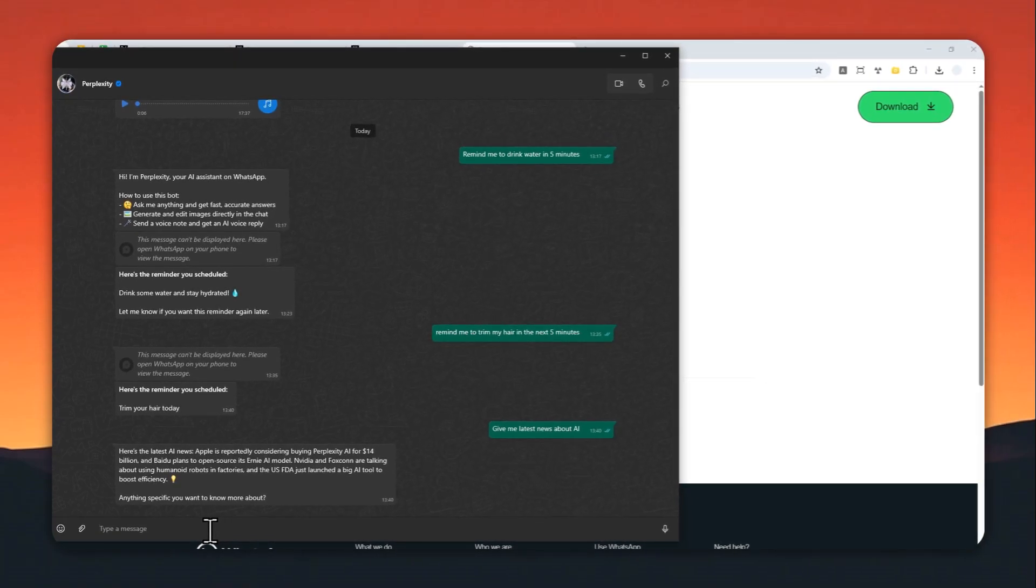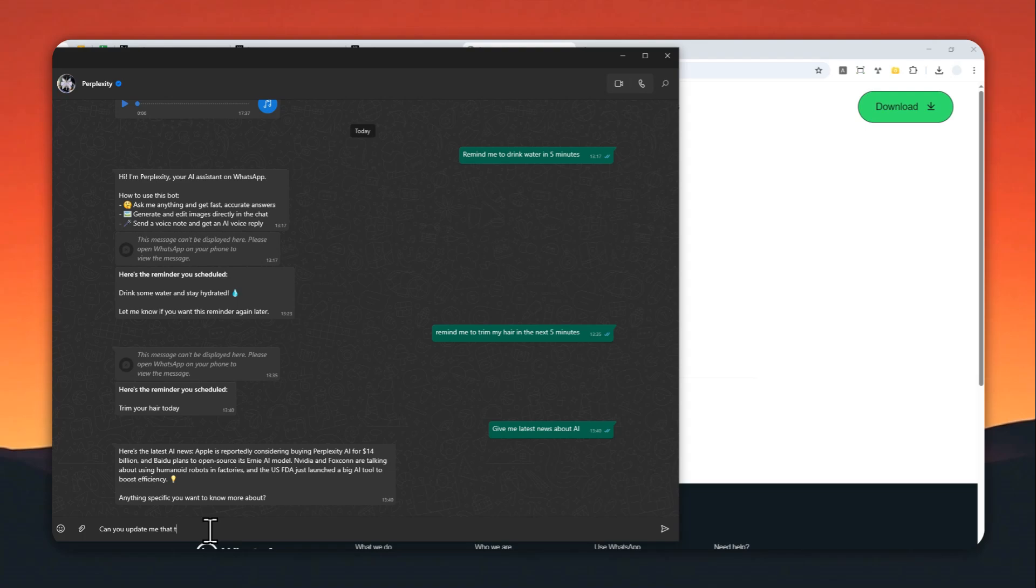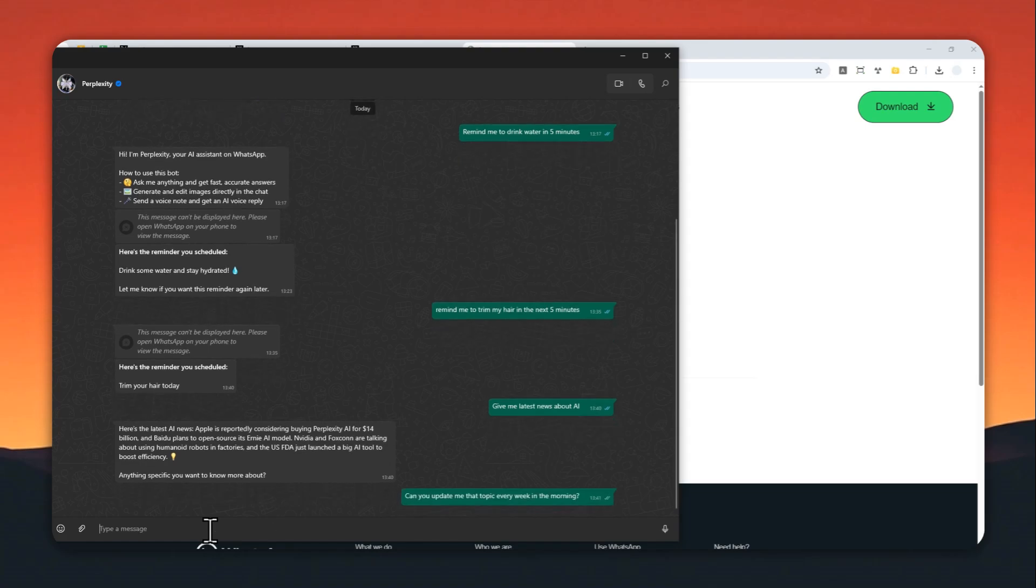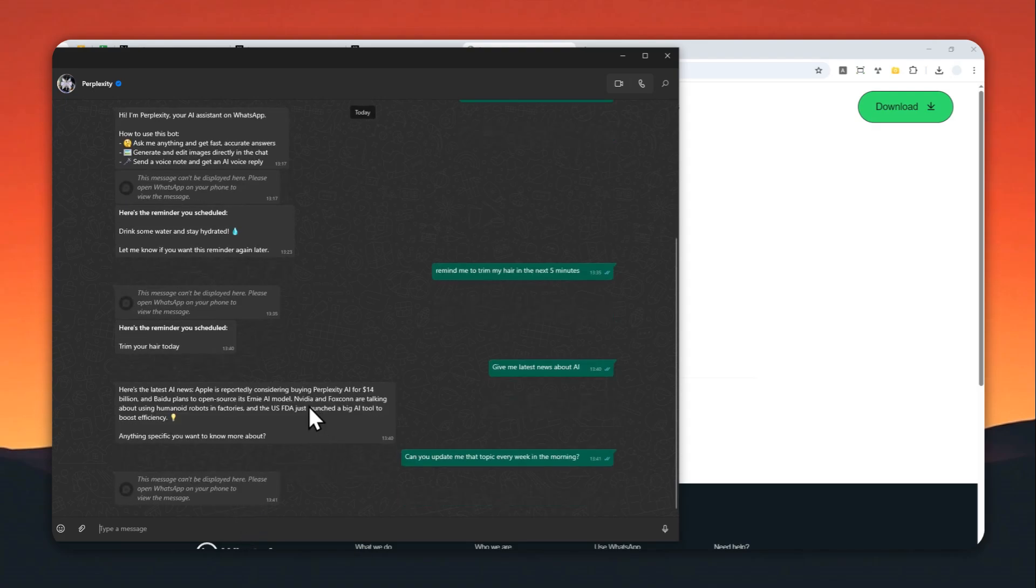I want to try - let's make this prompt or instruction run every week. 'Can you update me on that topic every week in the morning?' So it's very important to specify the time.